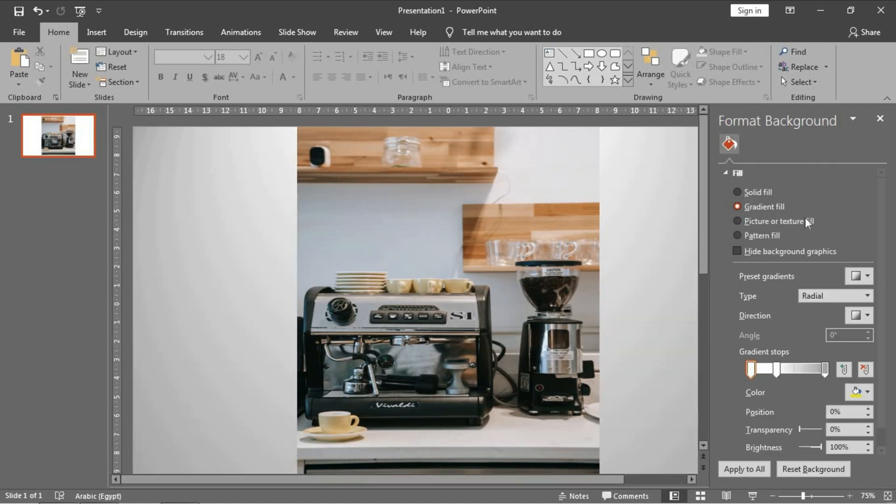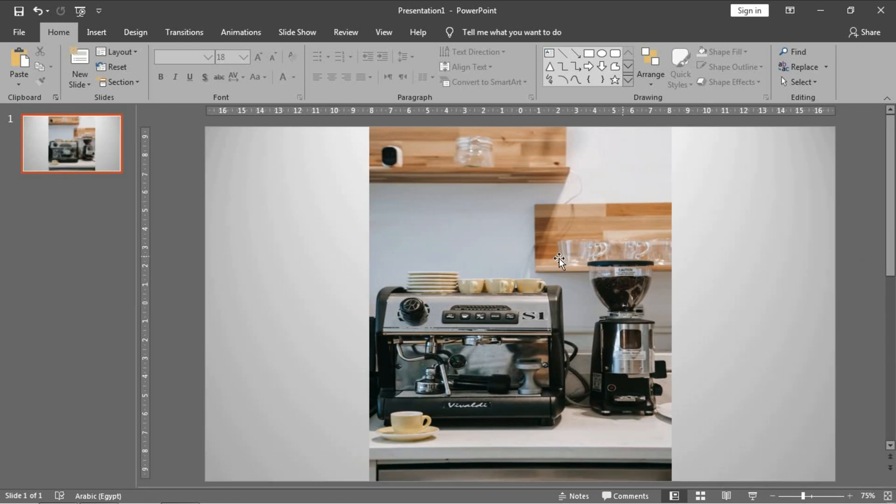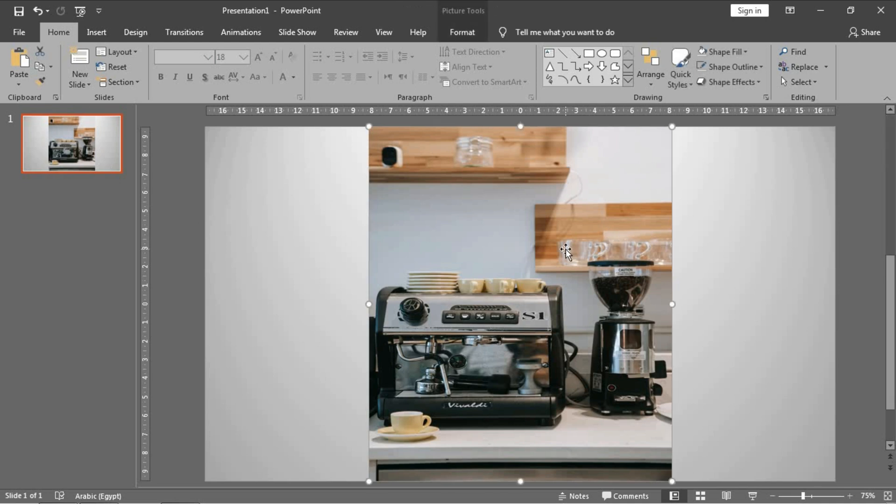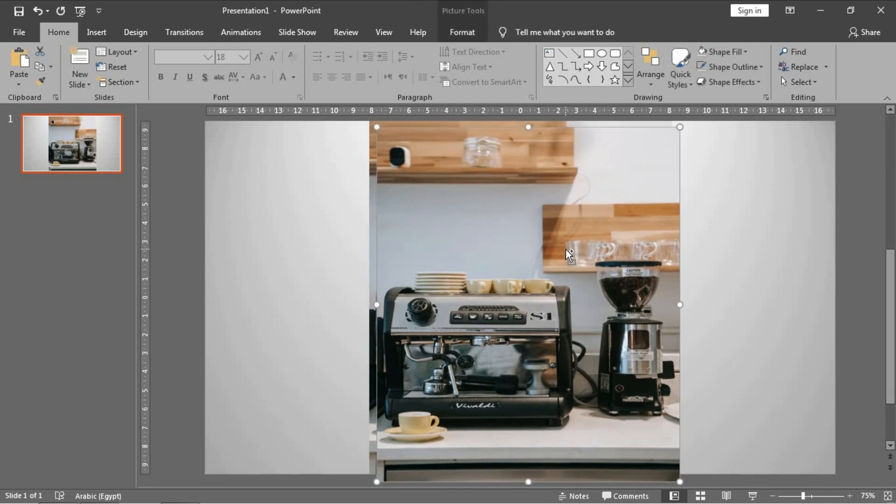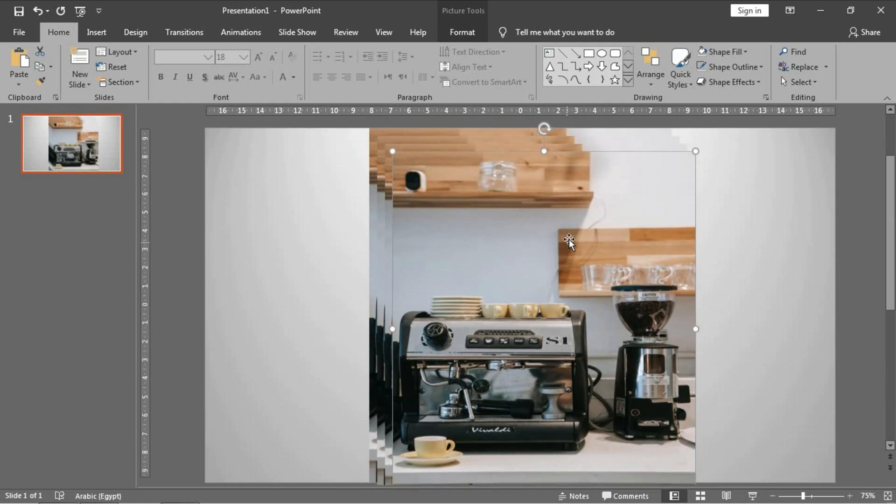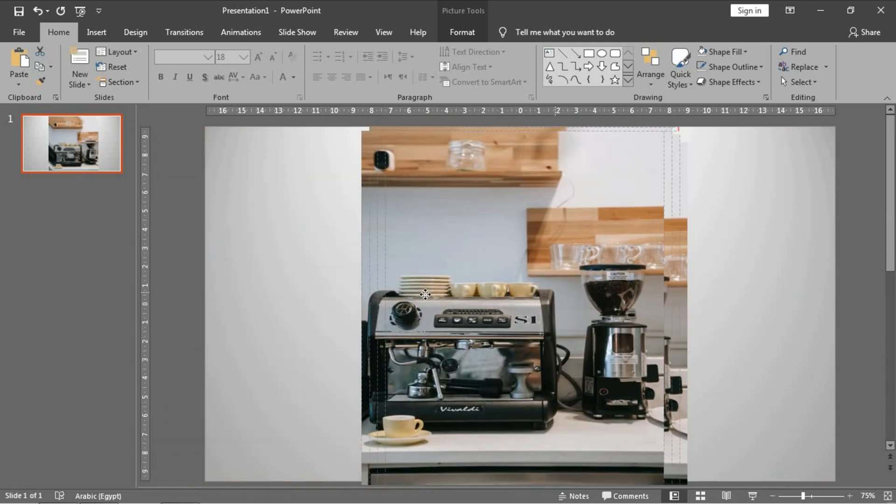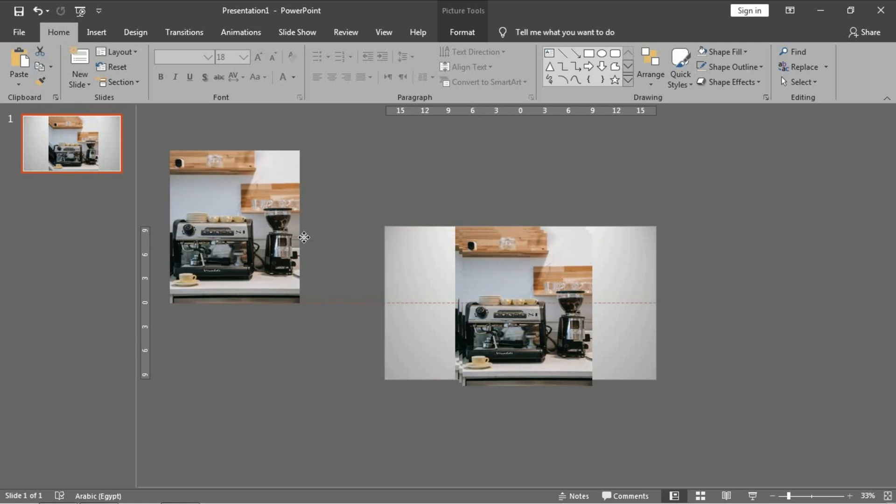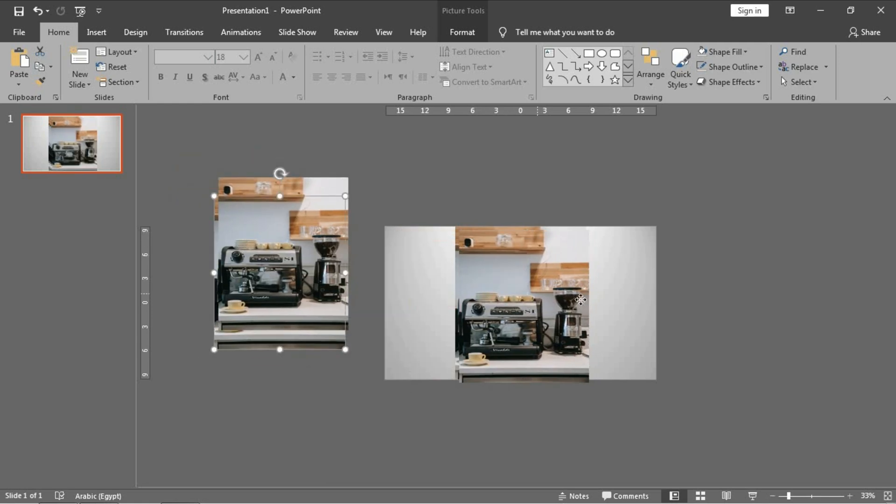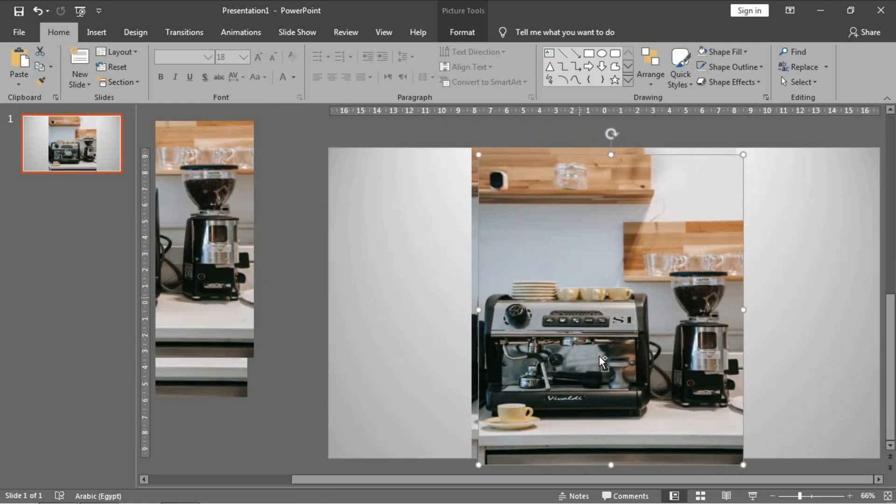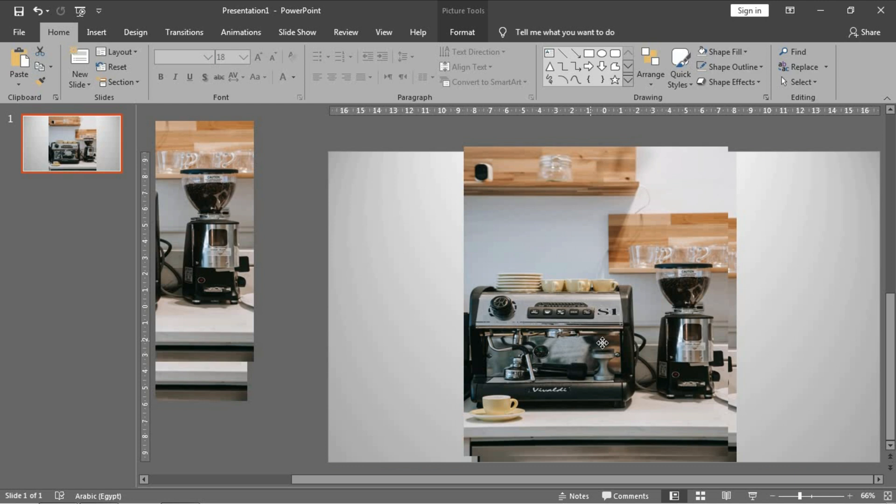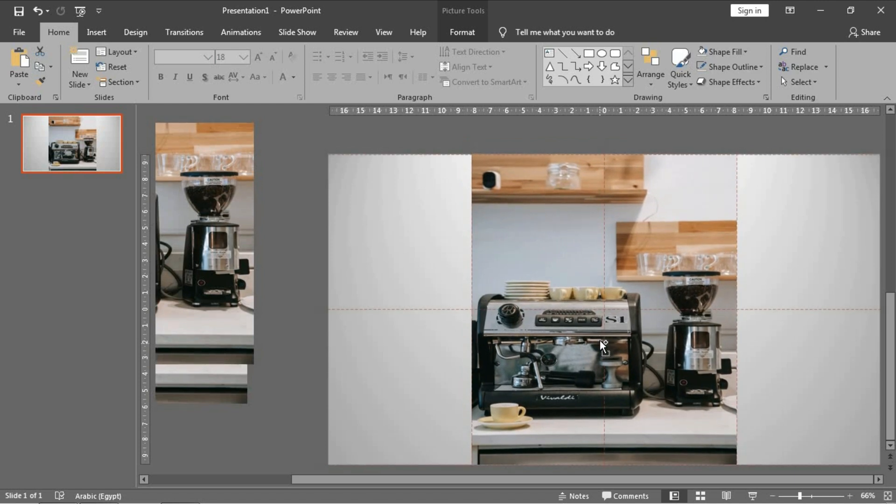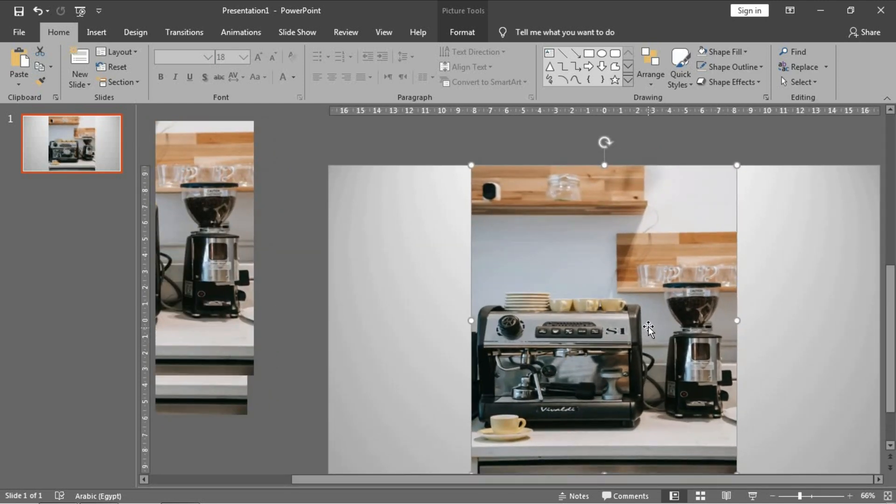And now I will make three copies of this original photo by pressing Control+D. Okay, and I will put them here. Then I will put it exactly on the original one.